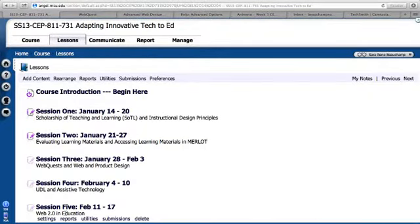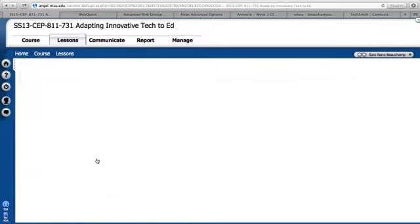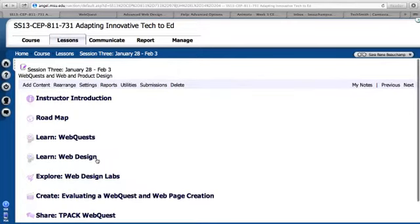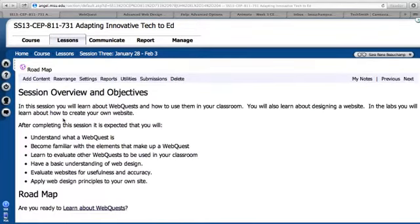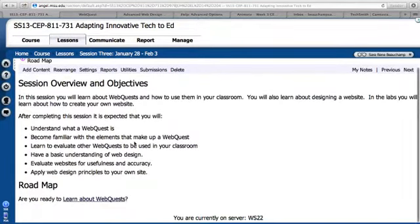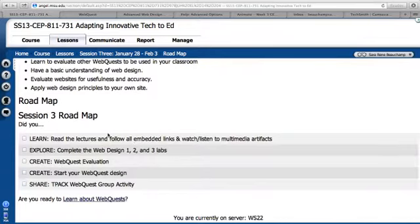Hello and welcome back to week three of MAET. This week we are getting ready to look at web design and web quests. See your official roadmap here. There are some great lectures this week and some wonderful labs that you're going to take on.